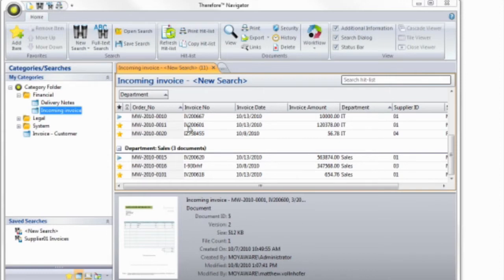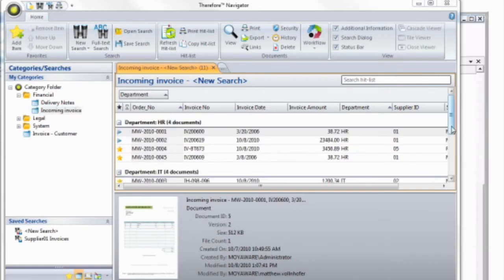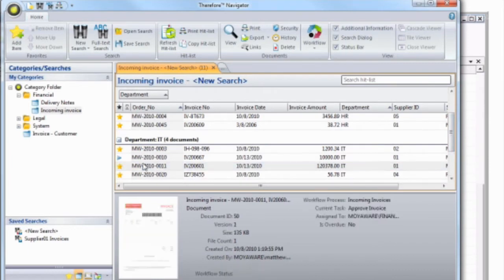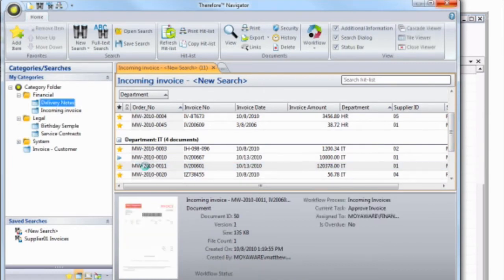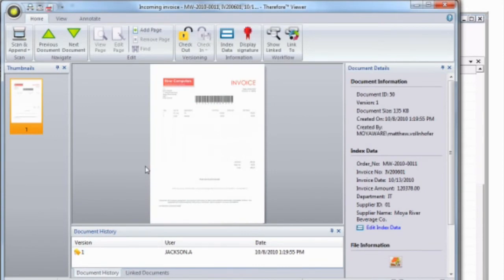Once you have found the document you're looking for, it's easy to open by double-clicking on it. The document will be opened in the Therefore Viewer. The Viewer interface shows information about the document in several easy-to-view panes on the screen.